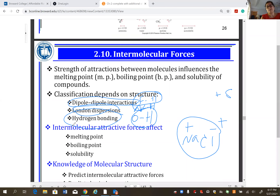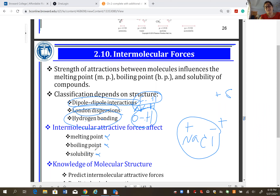Hydrogen bonding occurs for molecules containing O-H, N-H, or F-H. Examples include amines (N-H), alcohols (O-H), and carboxylic acids. Hydrogen bonding is the strongest intermolecular force, followed by dipole-dipole, and the weakest is London dispersion. Weaker intermolecular forces yield lower melting point, lower boiling point, and easier transition to vapor phase.